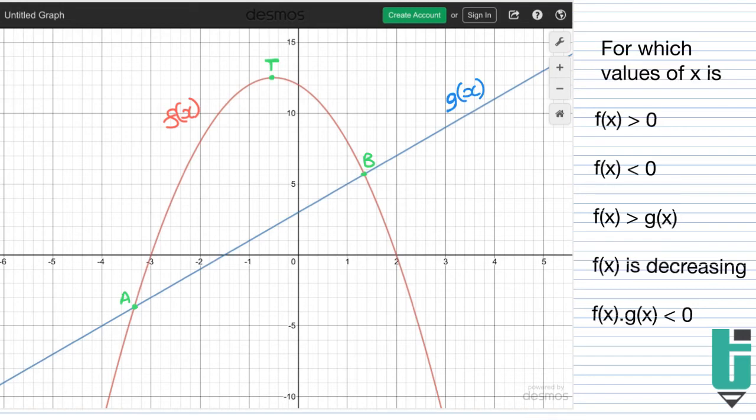When x is between a and b — that's your answer. So whenever I choose an x value that is between a and b, f of x is greater than g of x. That's what these questions mean.